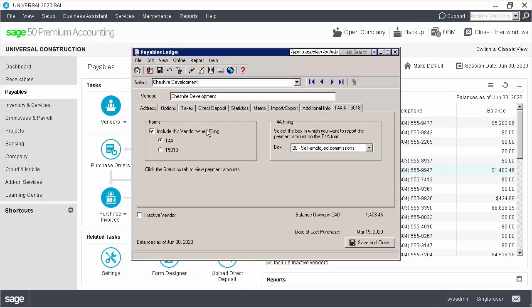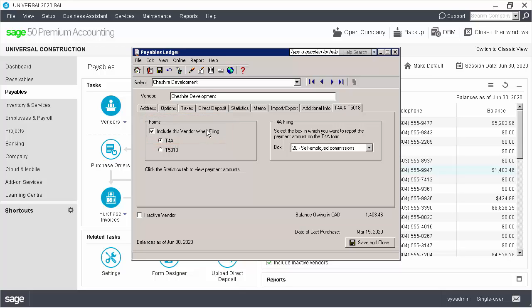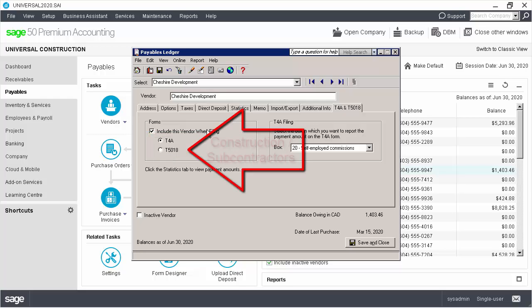Then, we click Include this vendor when filing and verify the T4A option is selected. Please note that you can print a T4A slip or a T5018 form for the vendor from Sage 50. You need to print a T5018 form if your construction company deals with subcontractors.